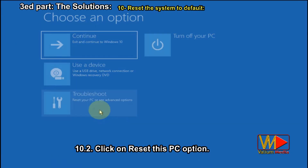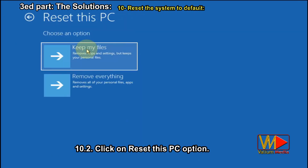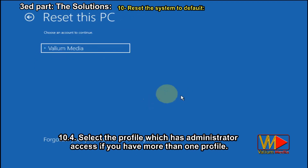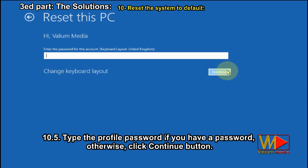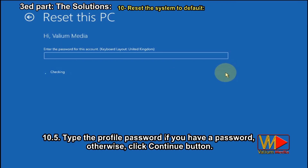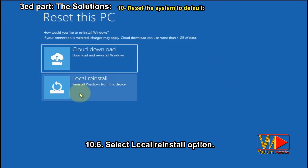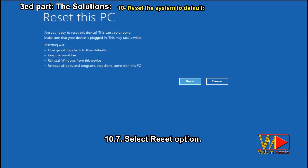Click on Troubleshoot option. Click on Reset This PC option. Select Keep My Files option. Select the profile which has administrator access if you have more than one profile. Type the profile password if you have a password, otherwise click Continue. Select Local Reinstall option. Select Reset option.